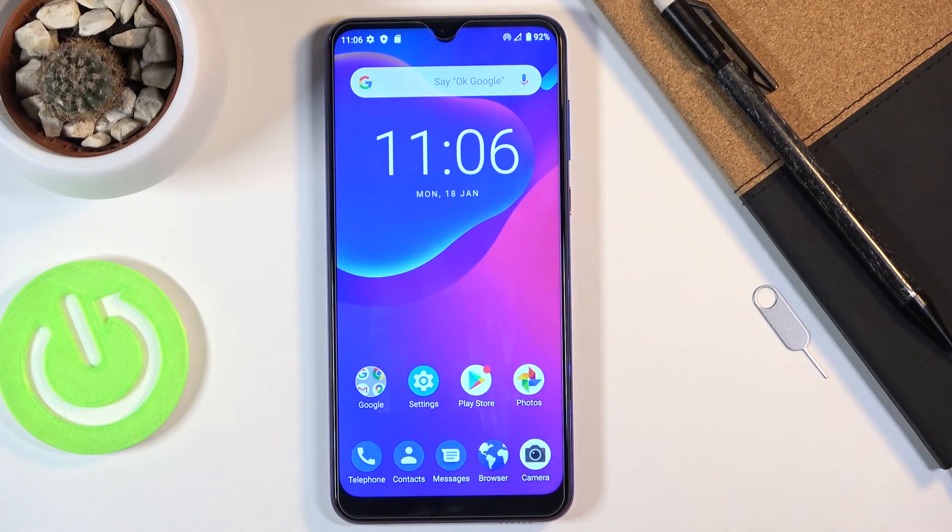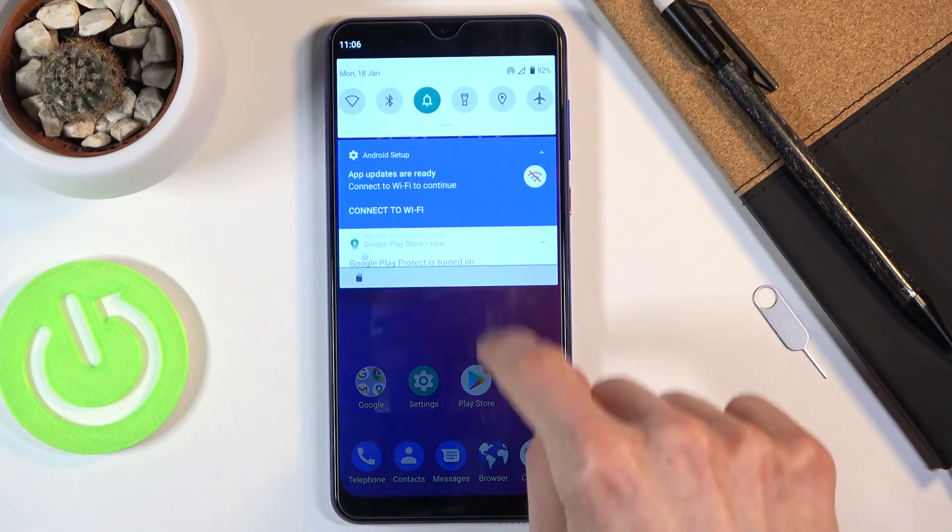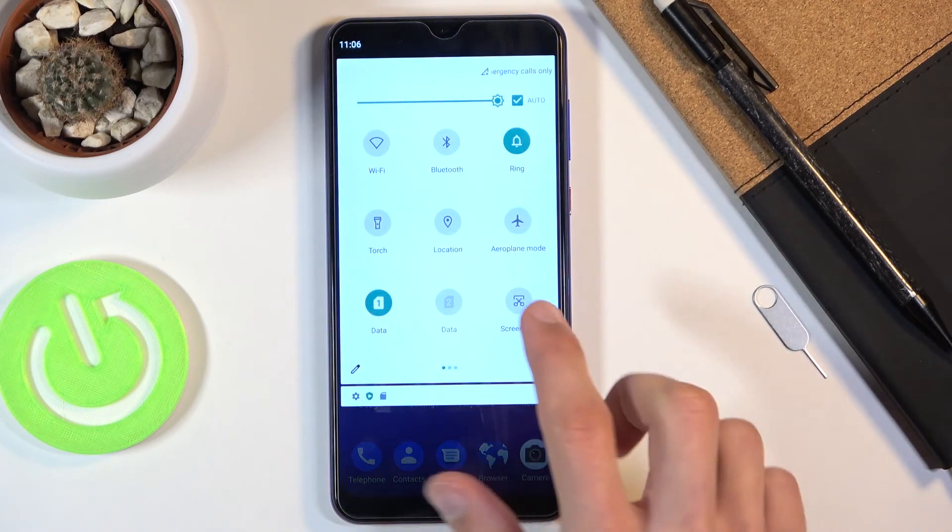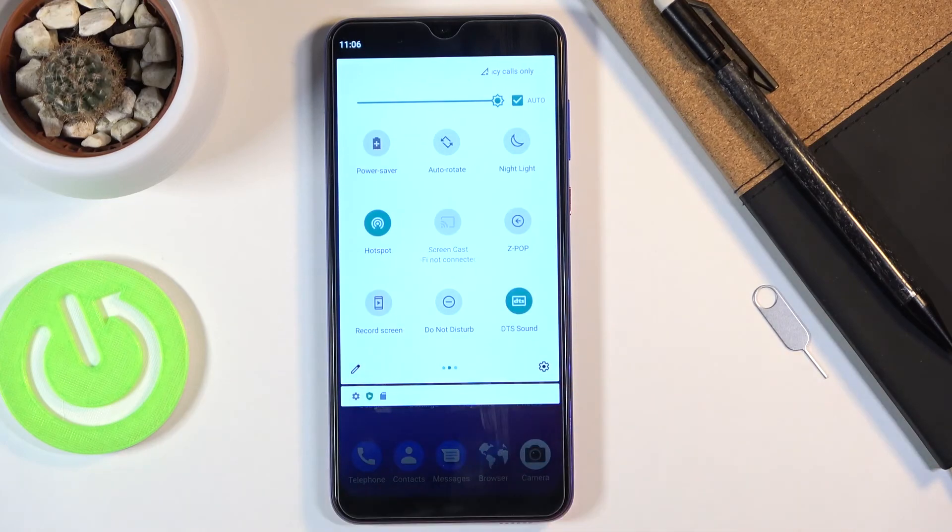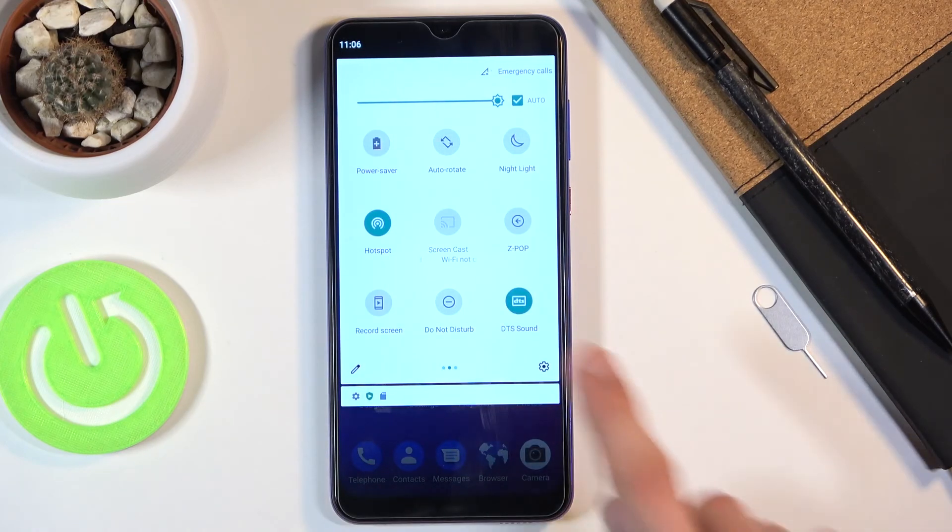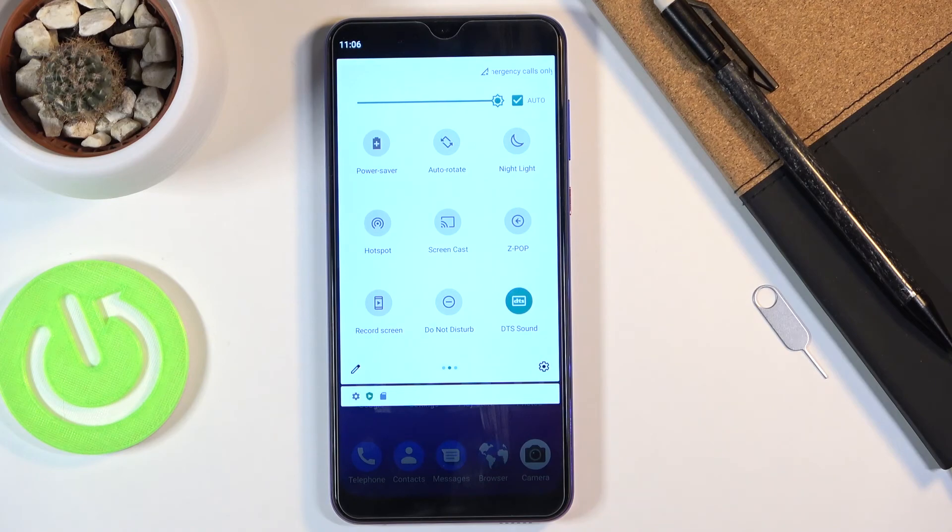So now people can connect to your hotspot and once you're done with it make sure you toggle it off because otherwise it will be consuming battery unnecessarily. So simply tap on it again to turn it off.